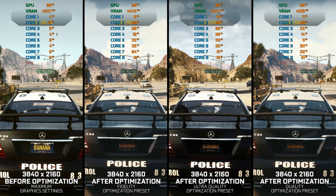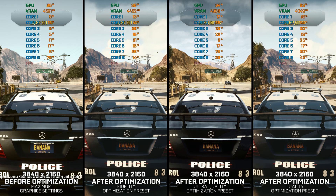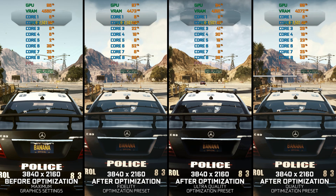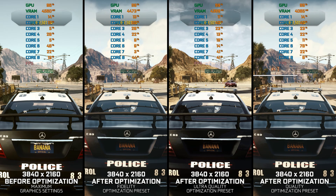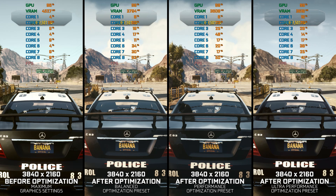Need for Speed Rivals is one of those games — the older it gets, the better it is. When it came out, my feelings were mixed. However, whoever plays this game all these years later says they are enjoying it. So, to make the enjoyment even better, here are my optimized PC settings for Need for Speed Rivals that will make your gameplay experience even more enjoyable.